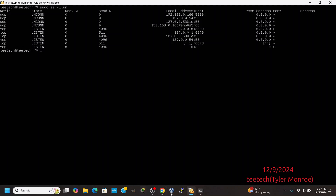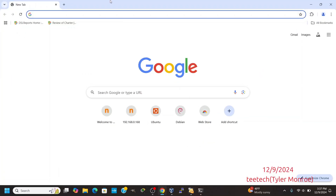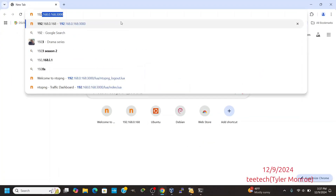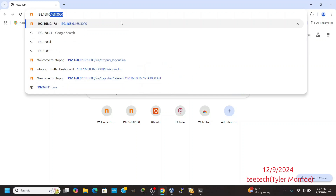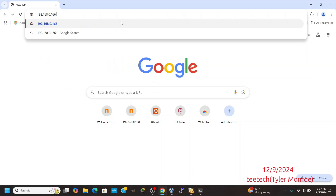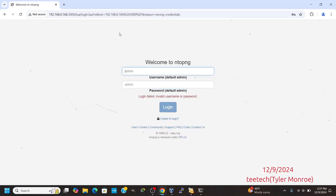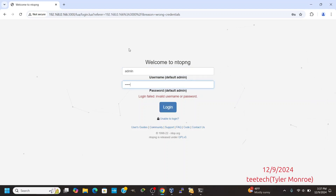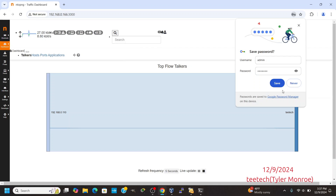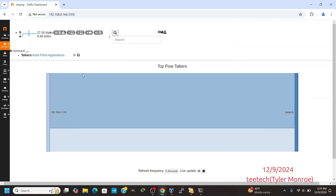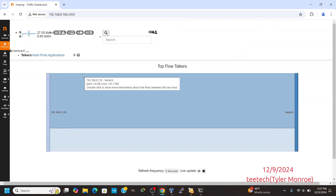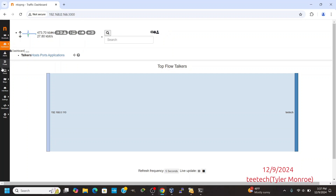Any interface on the server — it doesn't really matter where ntopng is running — you can access it on any of those. So it's on TCP port 3000. To test it, we're going to go to our web browser and navigate to this IP: 166 colon 3000. And there is our login. You will have to change the default password, though. And we're logged in.